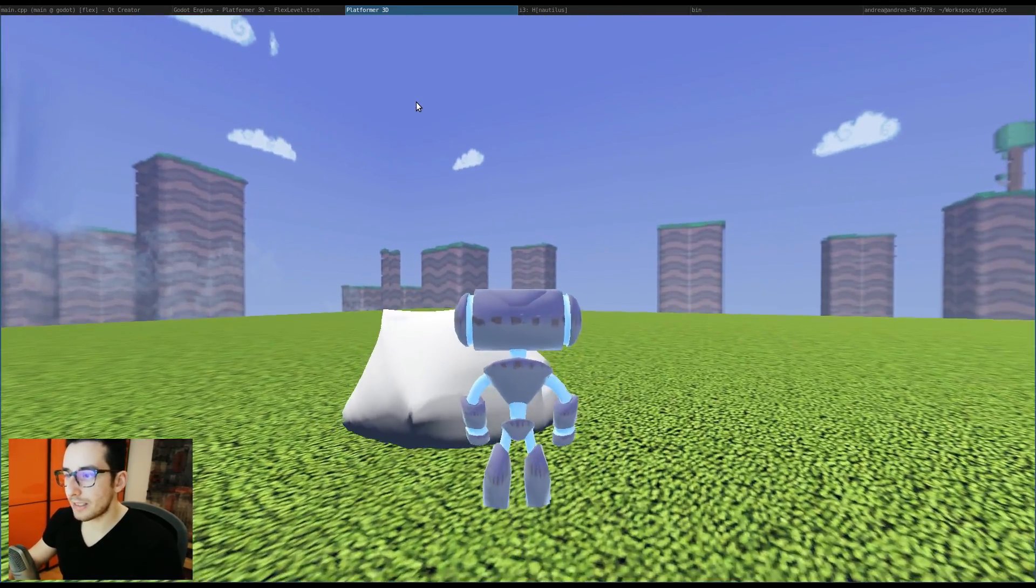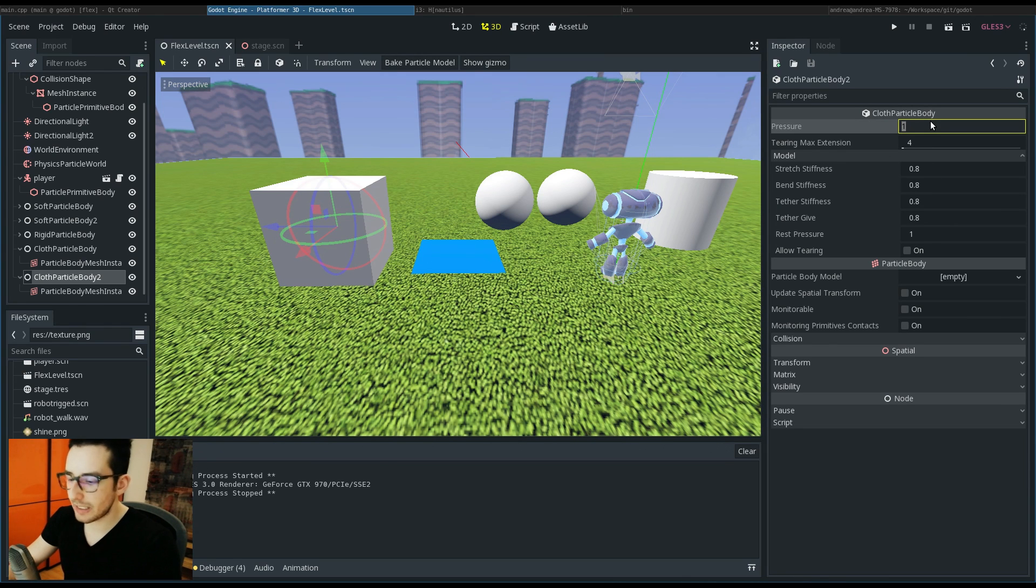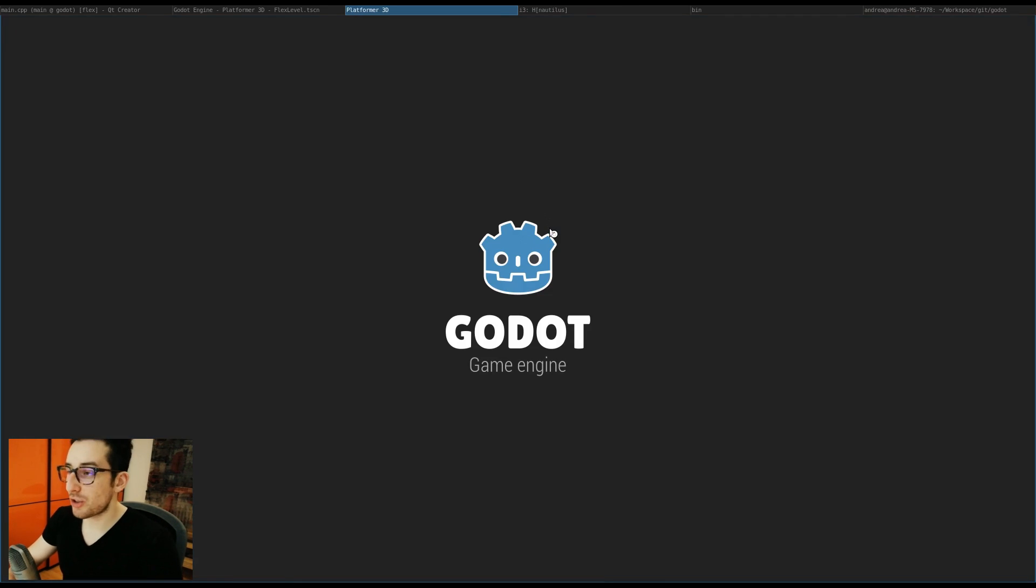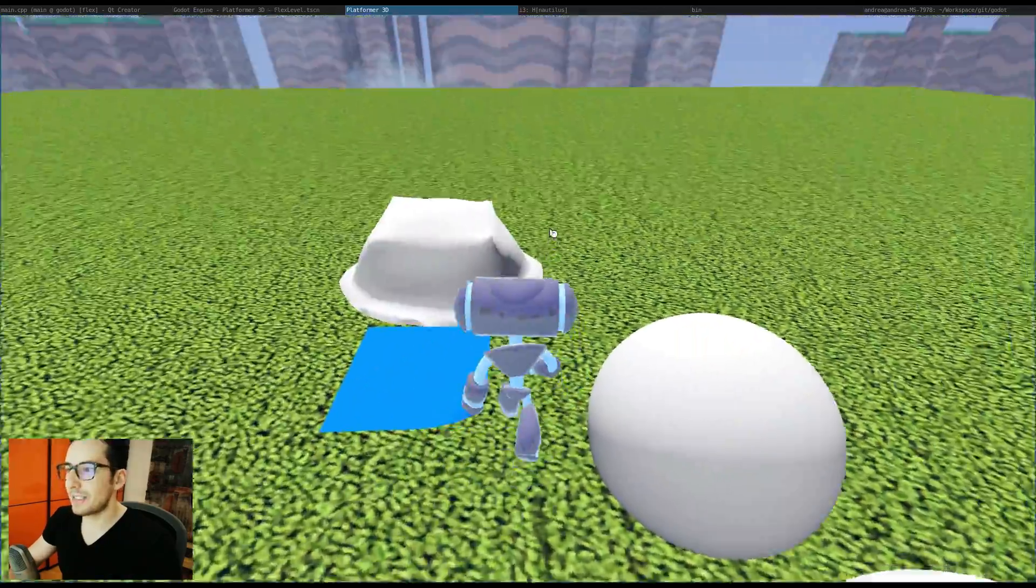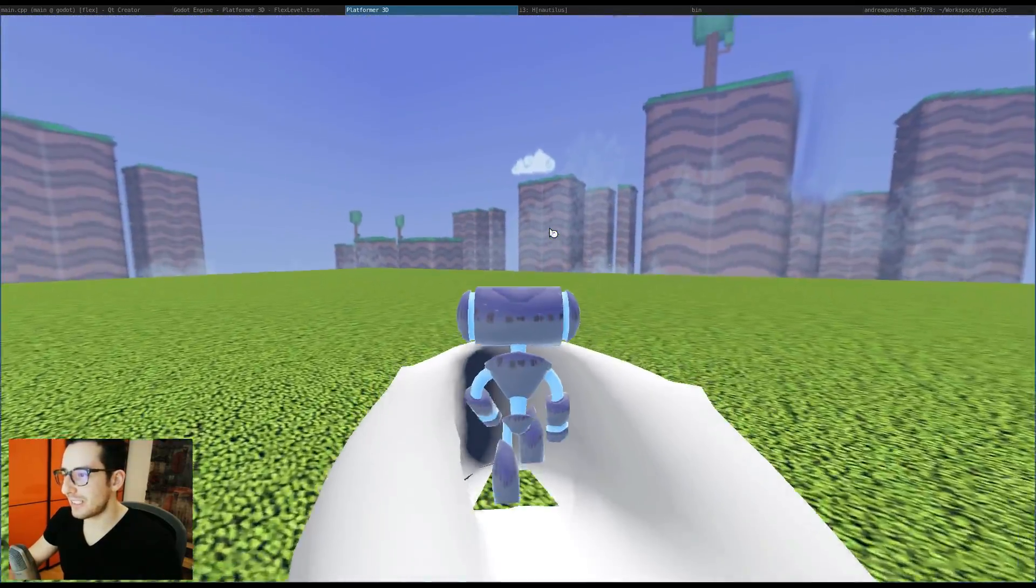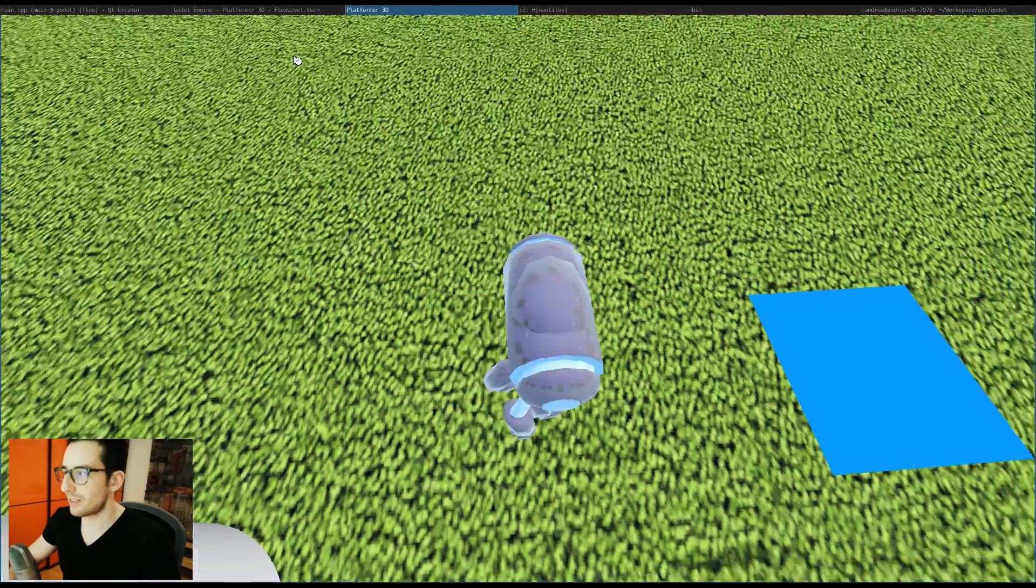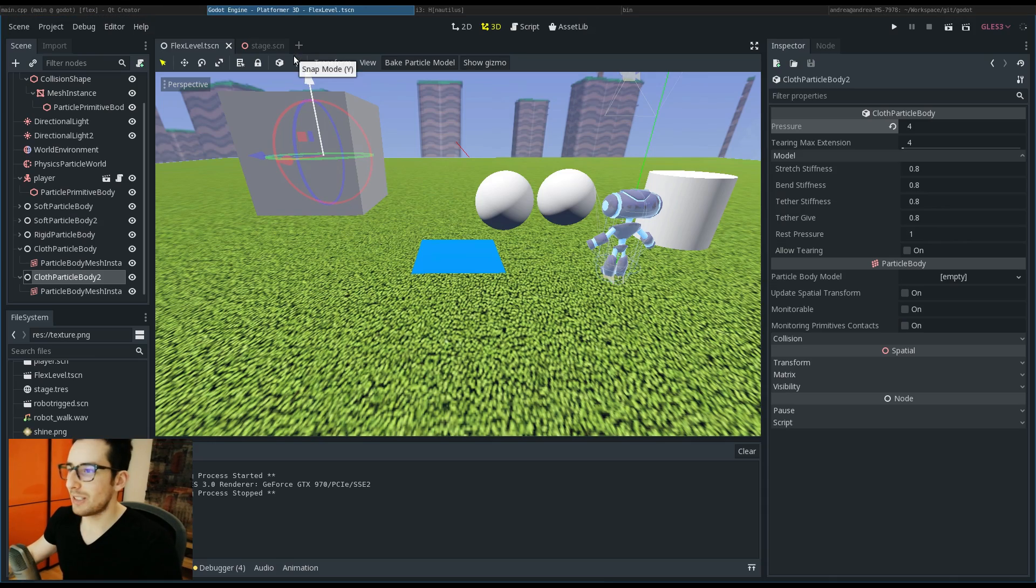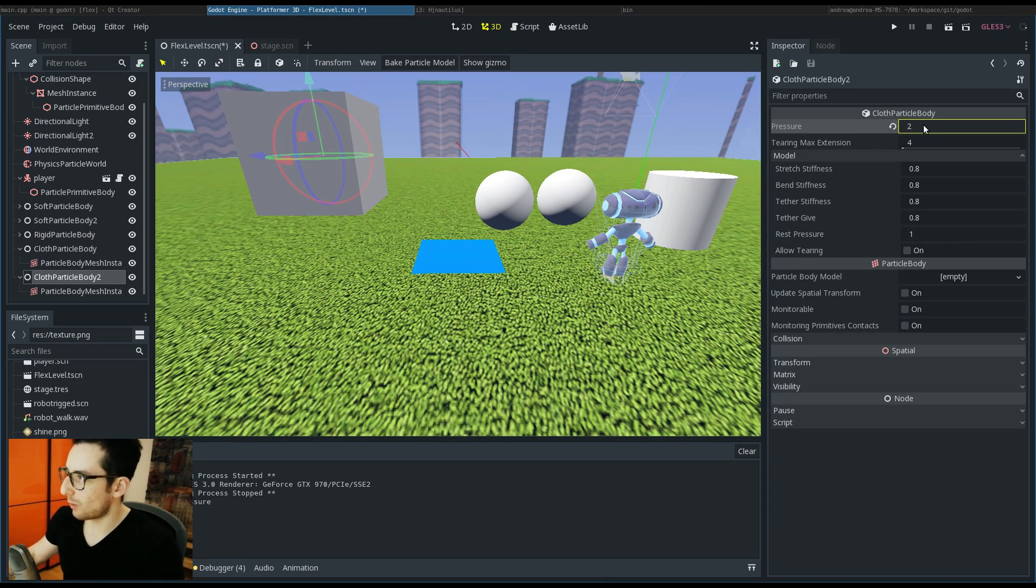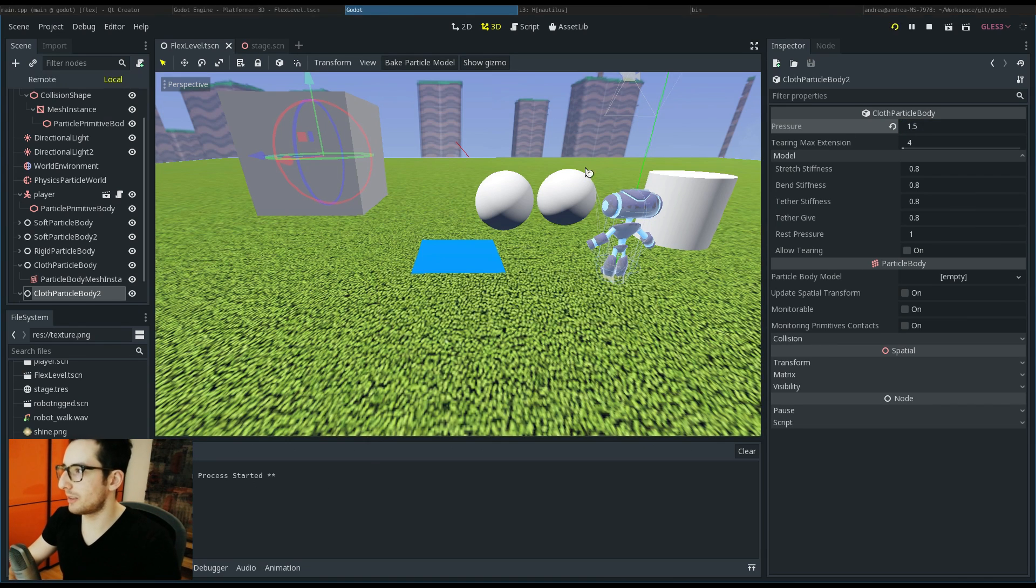This is a really cool feature because you can increase the pressure and as you can see it will behave in this way. Oh, I think four is too much. Let's put 1.5, let's see what happens.